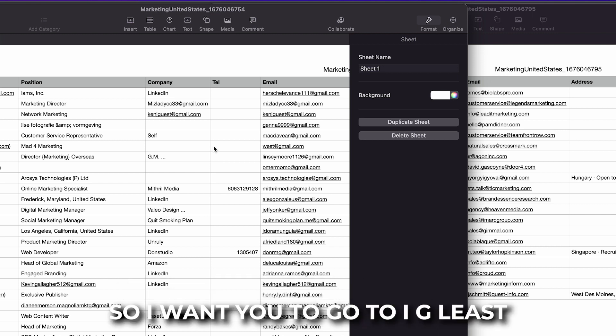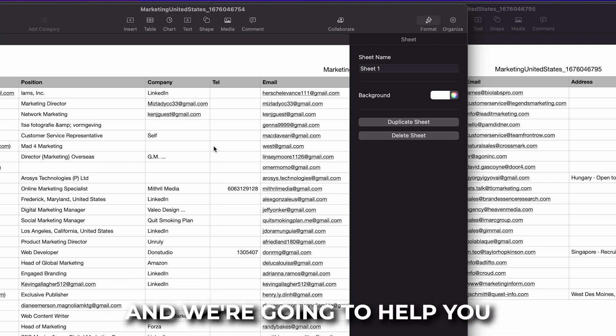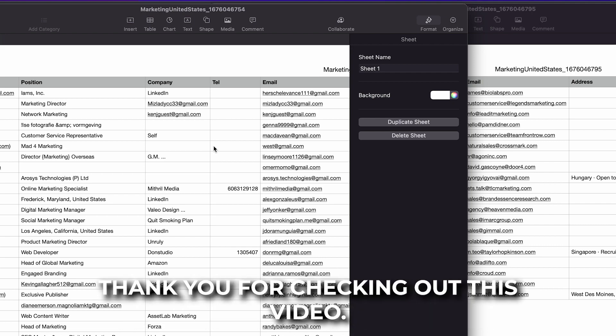Our business is to grow your business. So I want you to go to igleads.io, sign up, join our community and we're going to help you grow your business. Thank you for checking out this video.